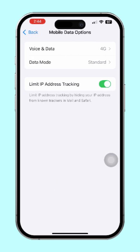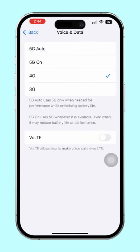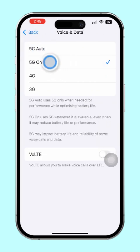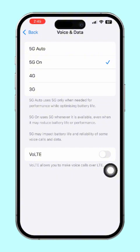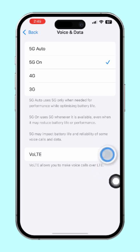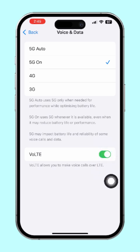Now look for the option called Enable LTE or Voice and Data. Next, select either 4G or 5G. Just a heads up — VoLTE only works on 4G or 5G, so it won't work with 2G or 3G. Then make sure to toggle VoLTE on to activate it. After that, go ahead and restart your iPhone to finalize the changes.